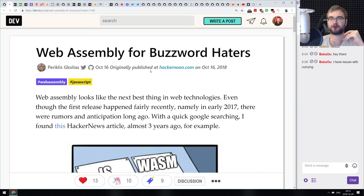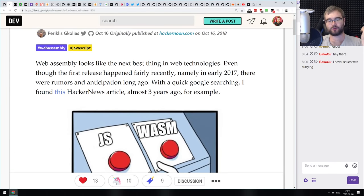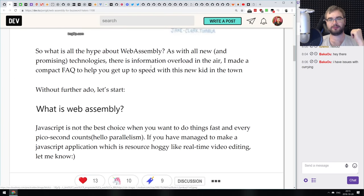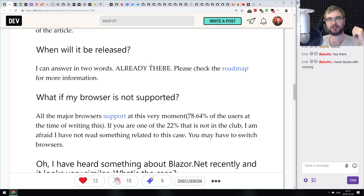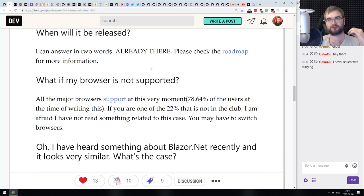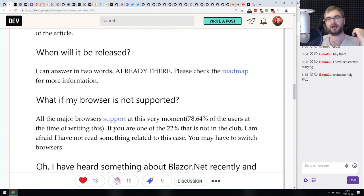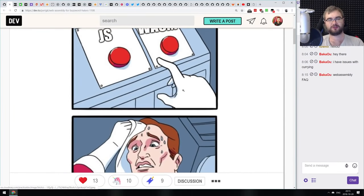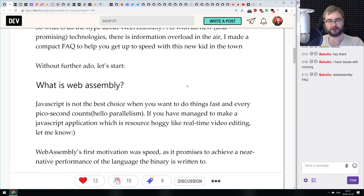Next is 'WebAssembly for Buzzword Haters.' It's a bit clickbaity but it's essentially an article about what WebAssembly is, what you can do with it, and answering typical questions like which browsers are supported and how you can use it. It's essentially a WebAssembly FAQ — perfect for people who've never heard about it, explaining everything in plain English.